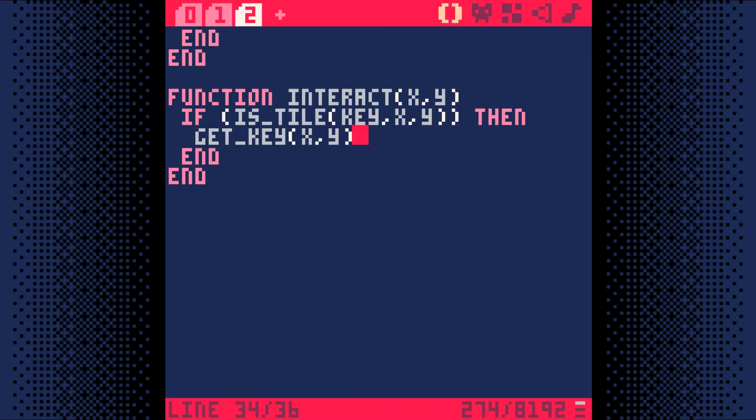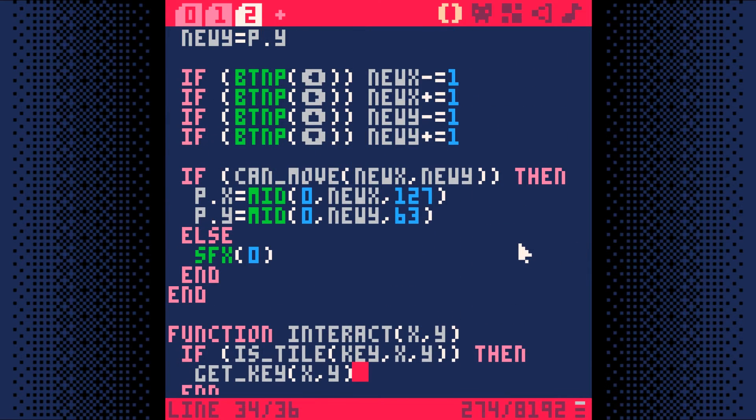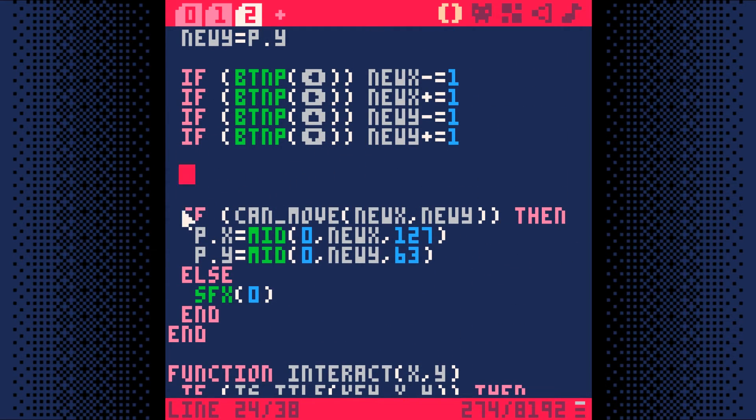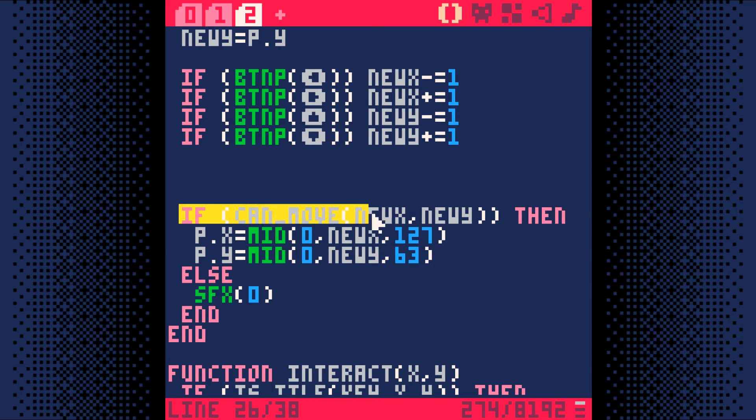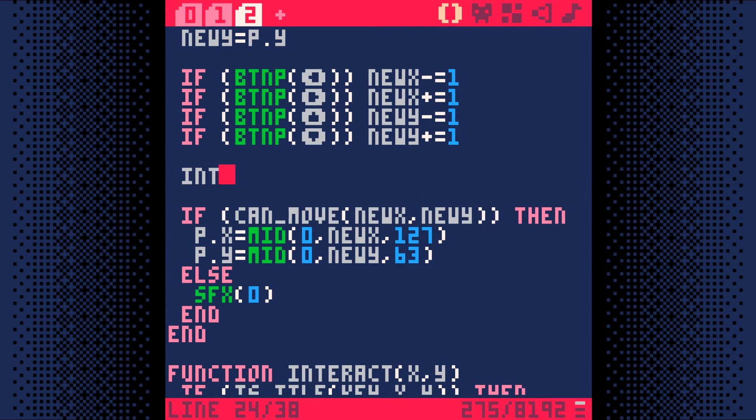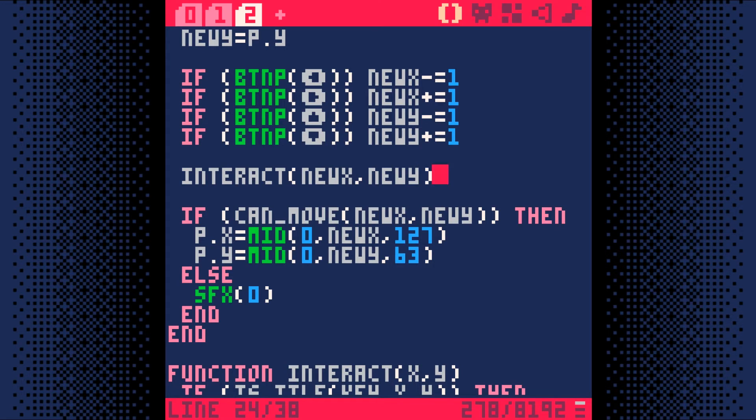Lastly, we need to actually run our new interact function. So we move up the tab a bit and right before we check to see if it's ok to move to new x and new y, we'll run interact on new x and new y and interact with whatever is there.